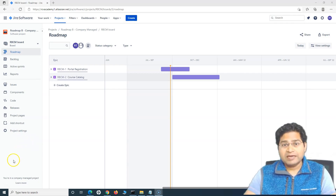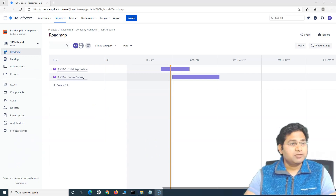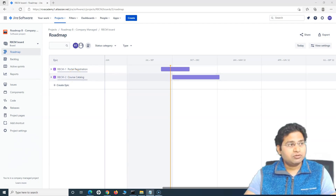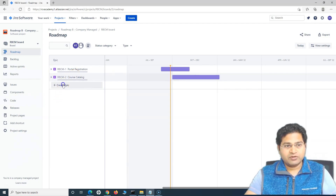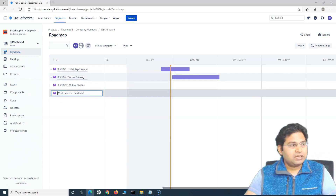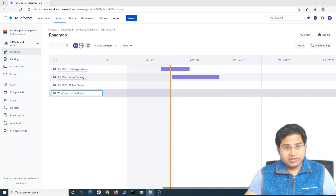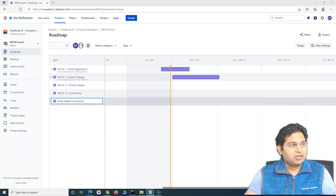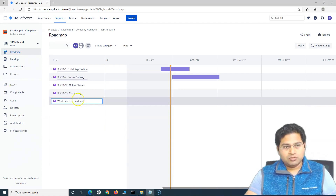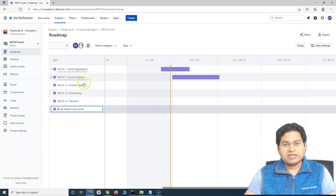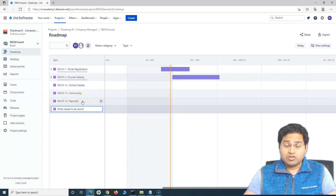So when we have this visual representation of the dependencies among the issues in the project, it gives a better picture on how you are going to manage your work. Let's go ahead and understand how to do dependency management. These were the two epics added in a previous tutorial. Let me quickly add a few more to make it easier to understand. I've added online classes, and we also need to add community and payments from students as features for the online training website.